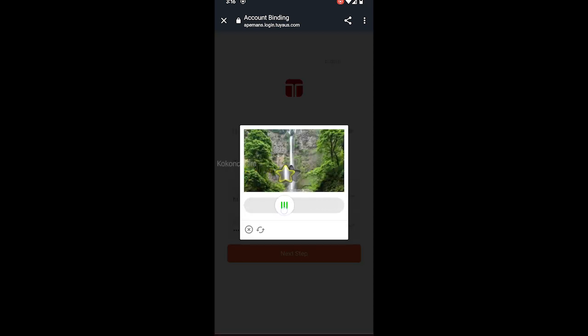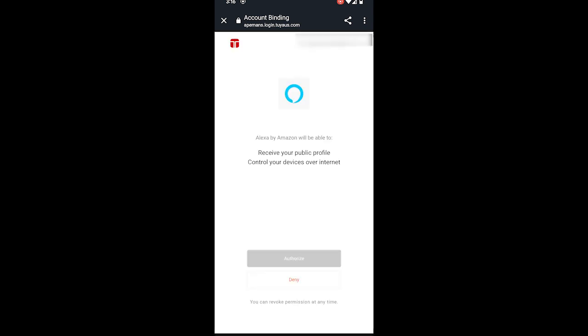Provide the verification by sliding as shown in the video. You will be asked to authorize the connection between Alexa and Tekken. Tap on Authorize.